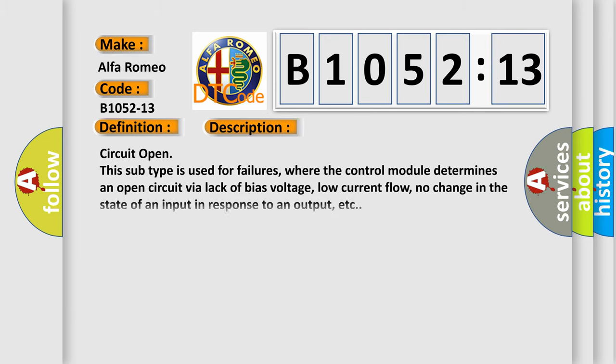And now this is a short description of this DTC code: circuit open. This subtype is used for failures where the control module determines an open circuit via lack of bias voltage, low current flow, no change in the state of an input in response to an output, etc.